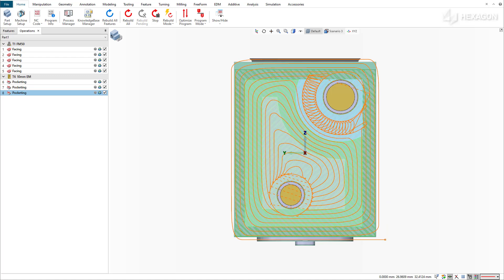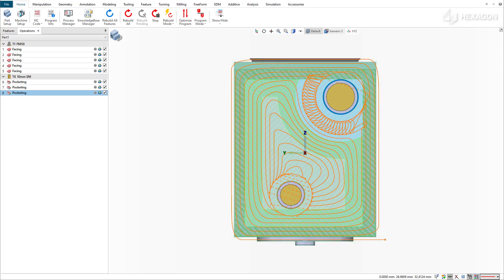In this example, the toolpath starts spiraling inward along the outer stock profile until it reaches the first island. Esprit uses profit milling to create a channel around the first island, splitting off the remaining material.